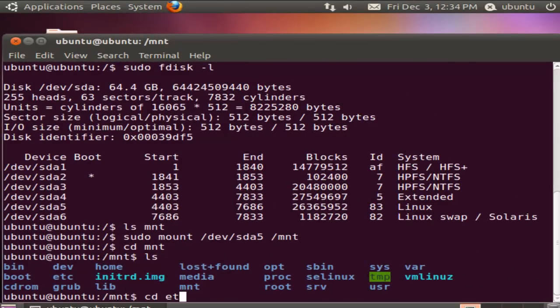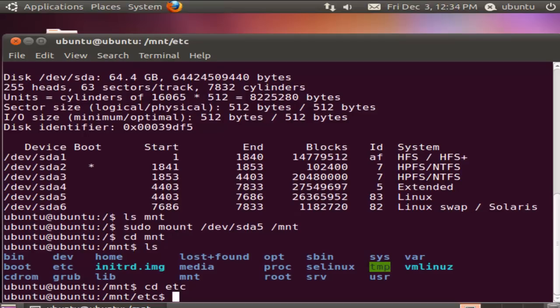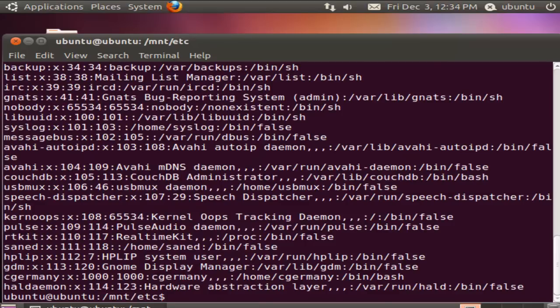I'm going to cd into /mnt/etc. If I look at the passwd file, this is what I'm interested in — this user account. If I remove any hashed value, or in this case the 'x' between these two colons, then I can pretty much reset that account so that I can log in without having to enter a password. Then I can simply use the passwd command later when I log in to reset the password to anything I like.